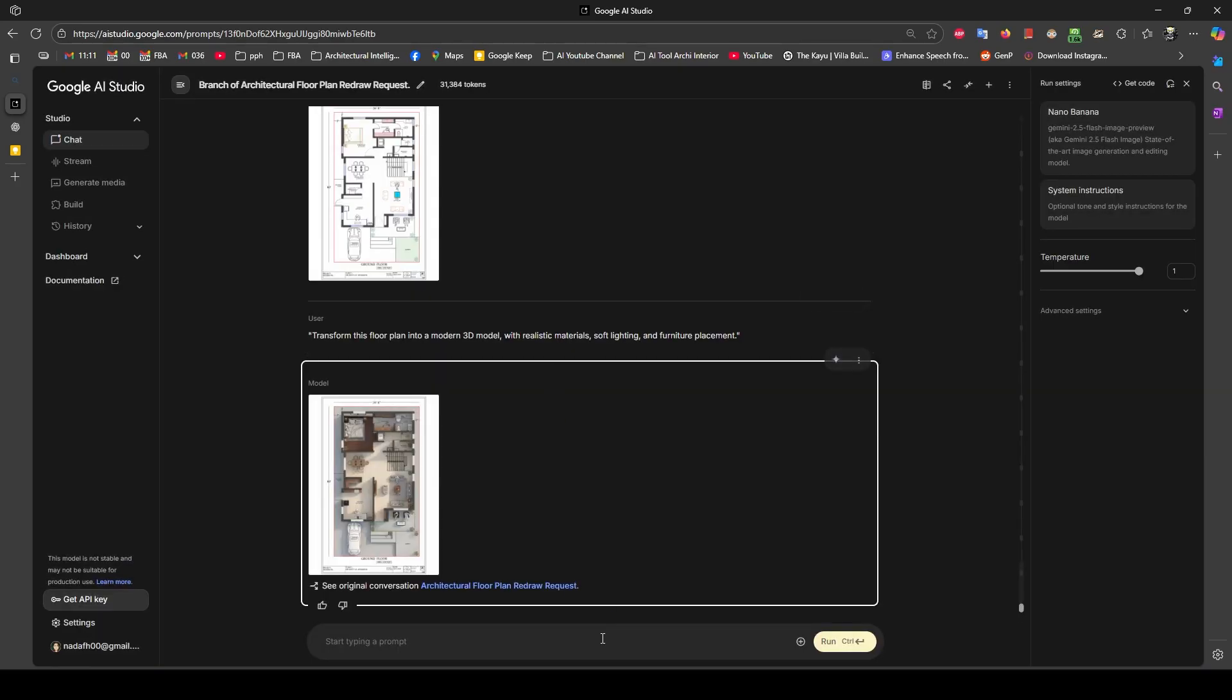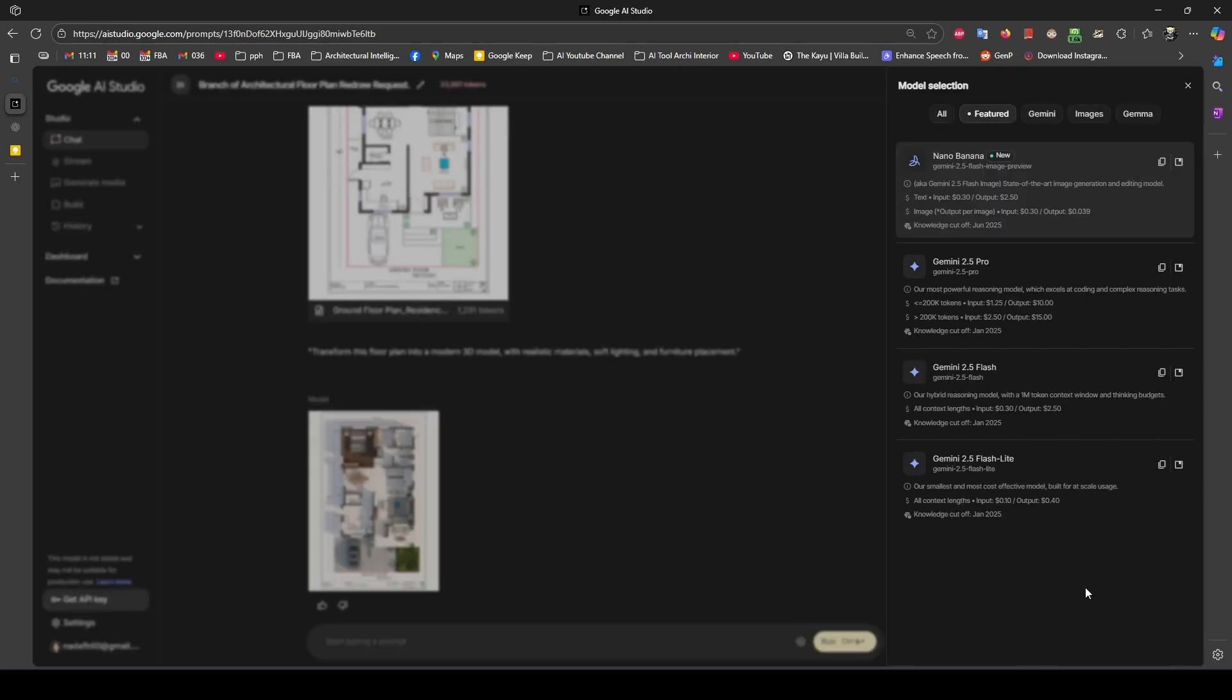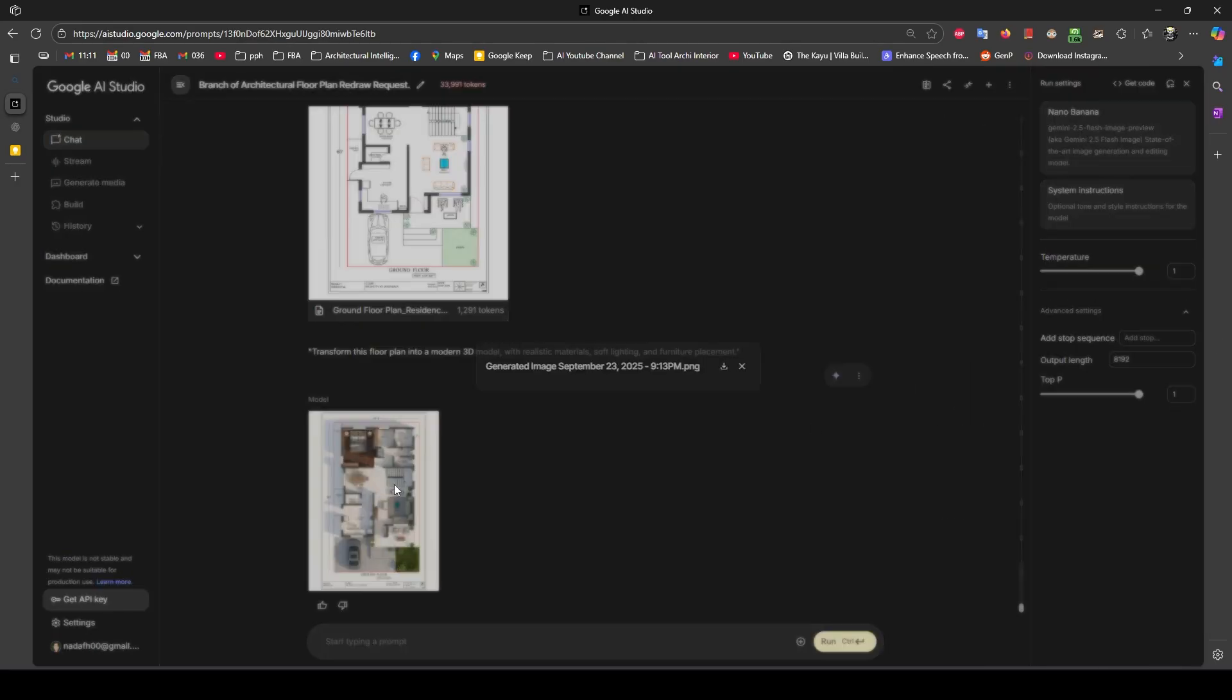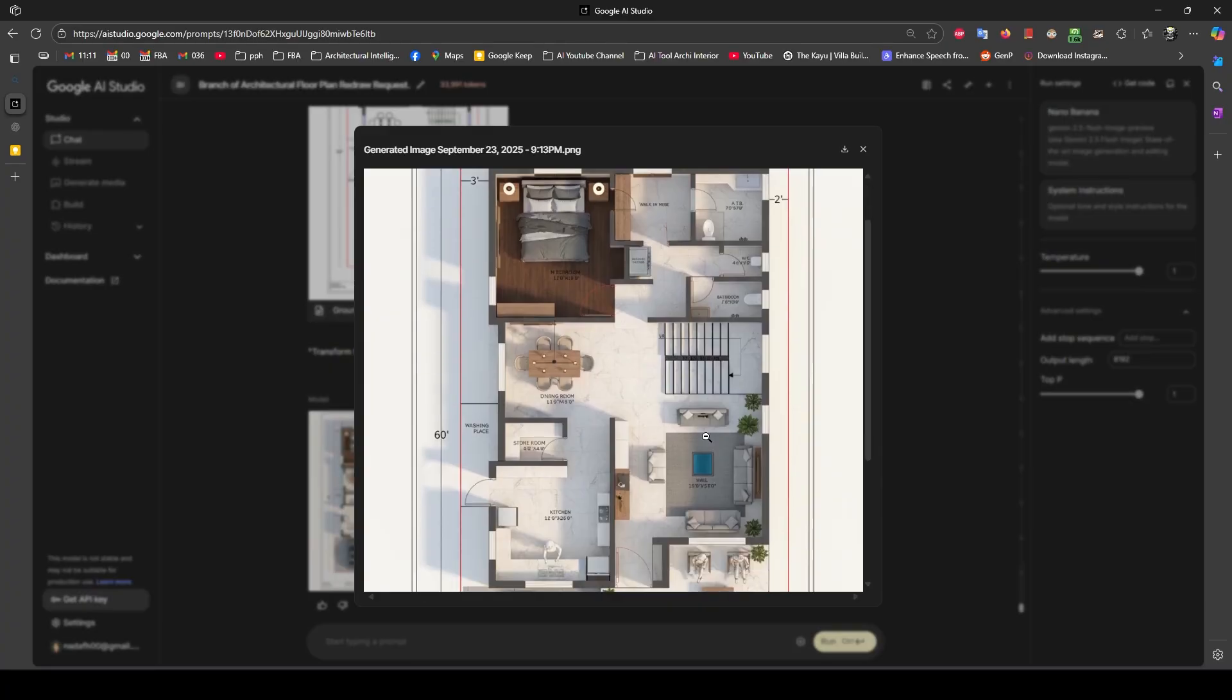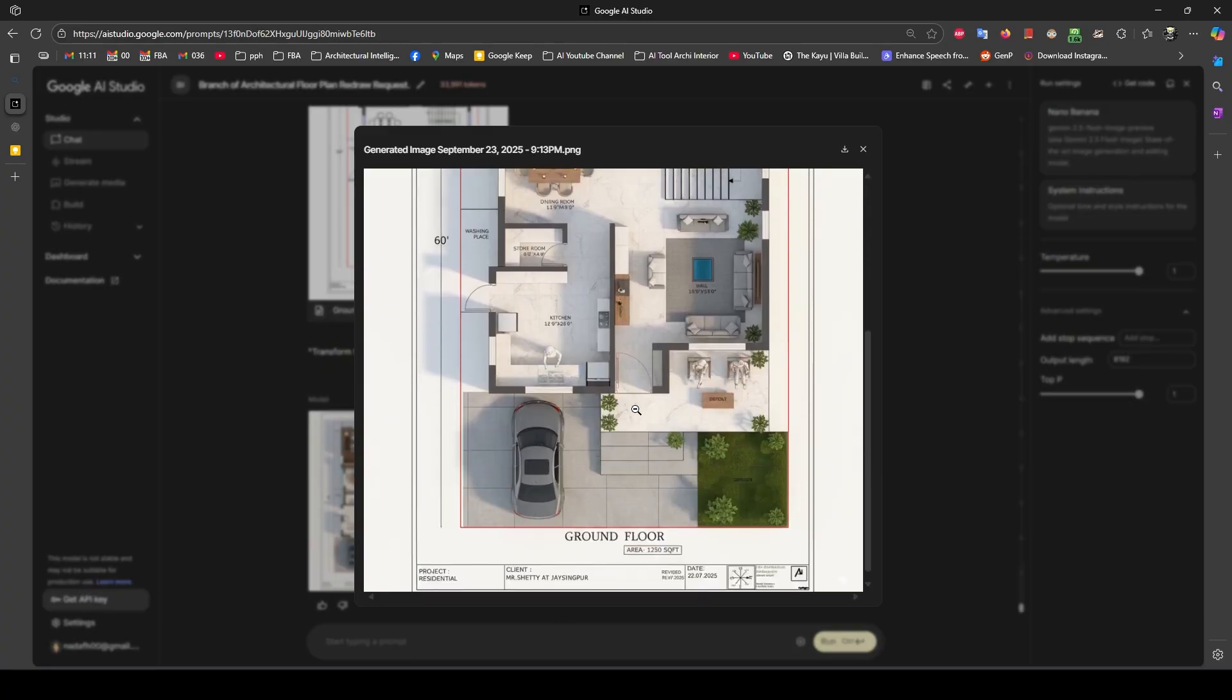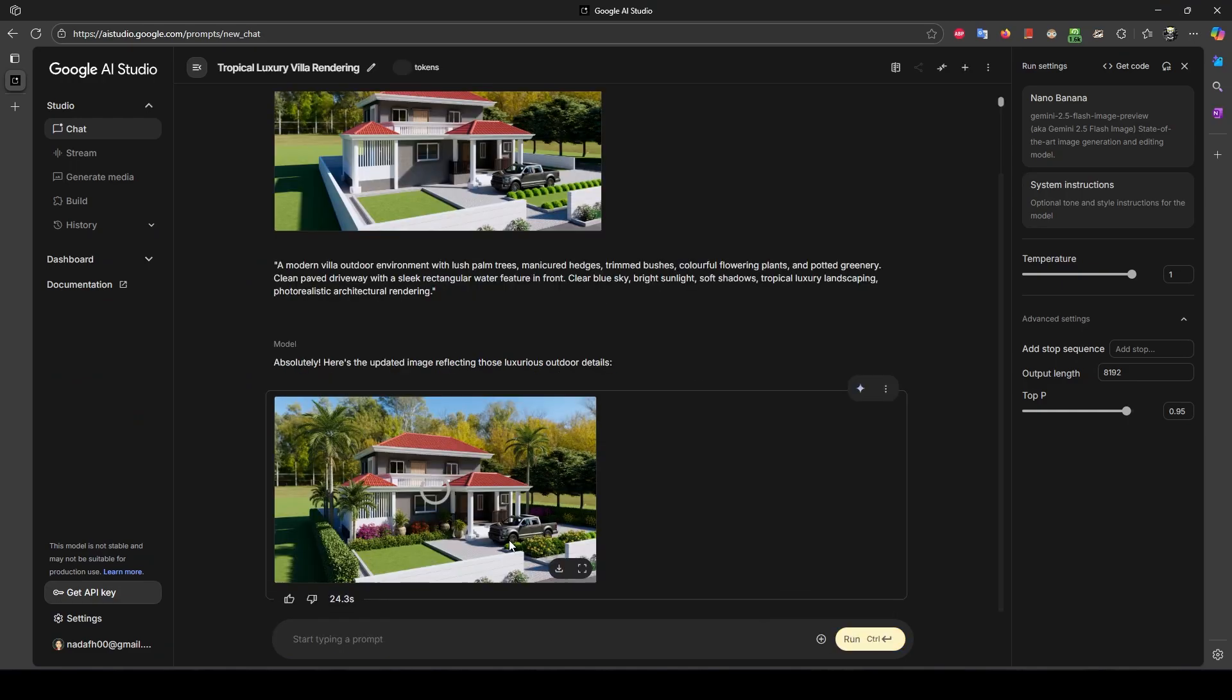Prompt is a very important thing for generating the images for the AI model. You need to learn it. I will share you some prompts in the description below so you can follow it.